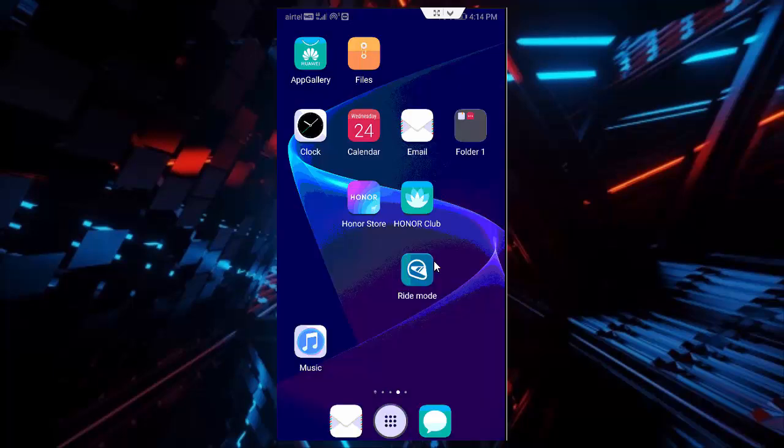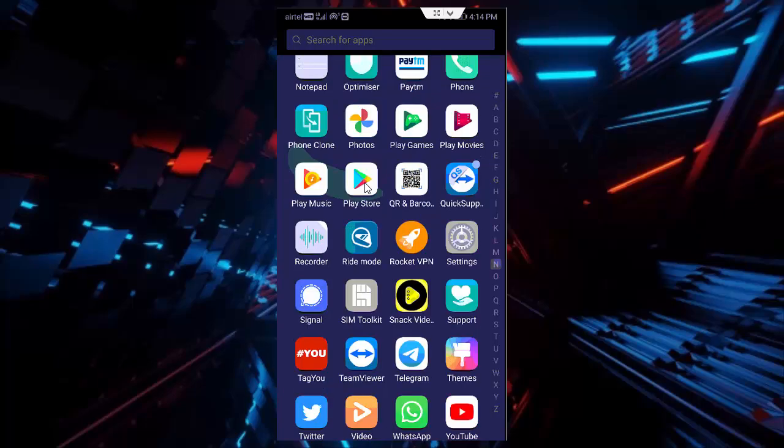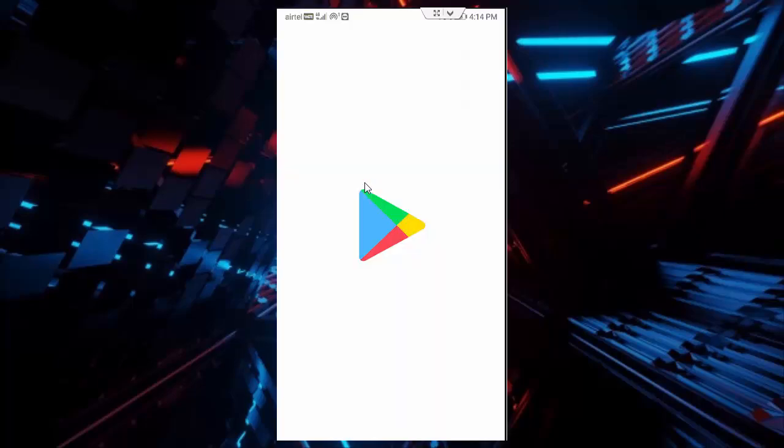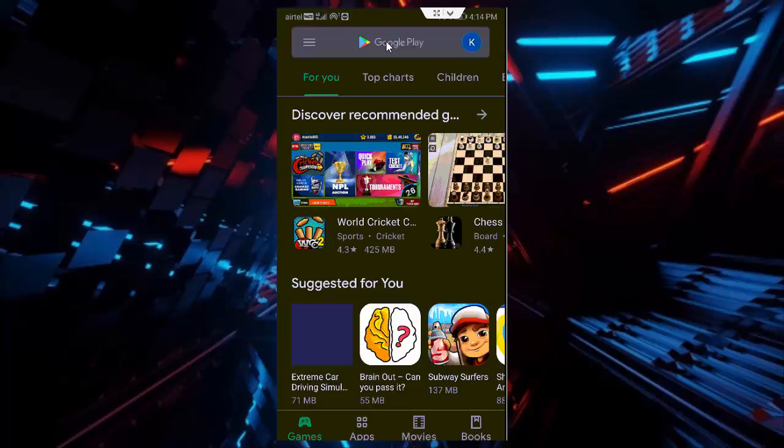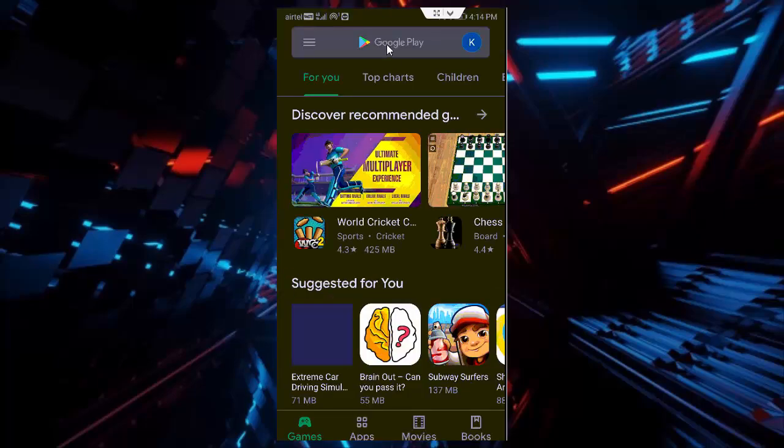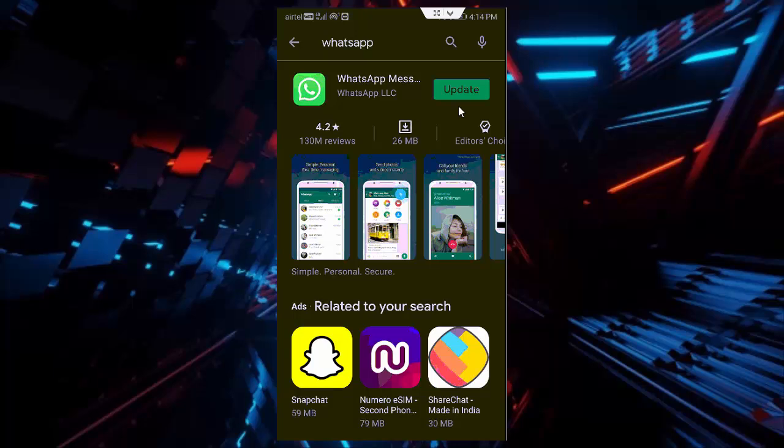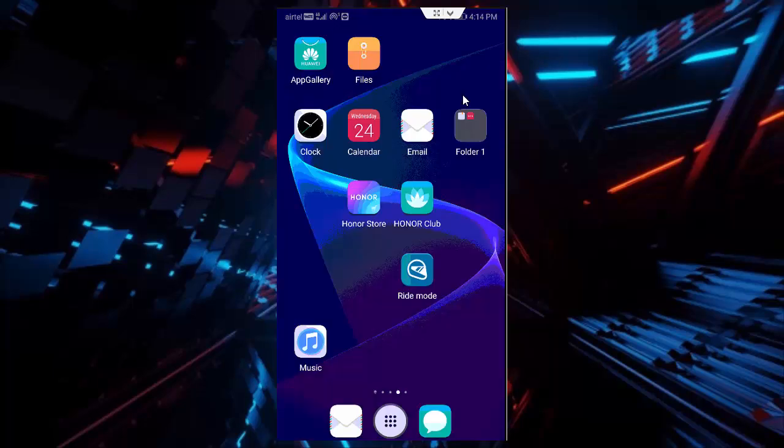Now go to the play store. Open this play store. Search here WhatsApp and update this app. After this guys, you must and should restart your device.